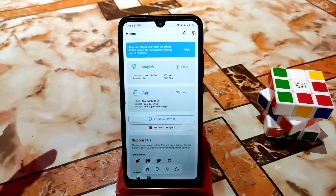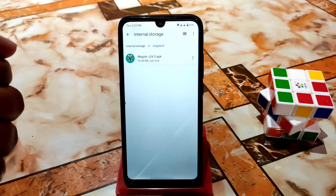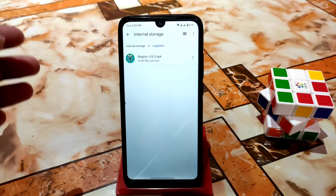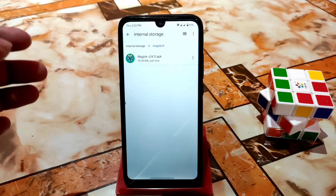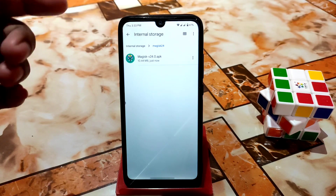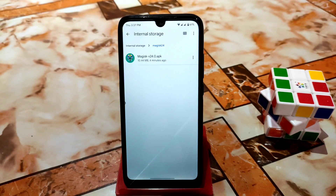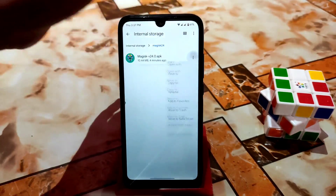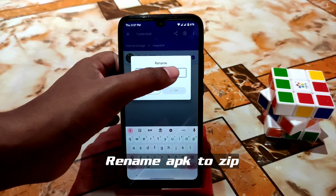I already showed you the APK file. If you are using Magisk 23, 21.4, or any older version, just download the APK from the given link in the description. To update to Magisk 24, just rename the Magisk 24 APK file to a ZIP file.